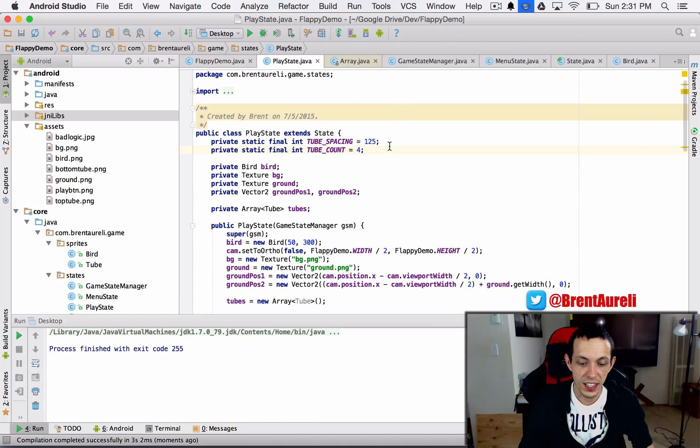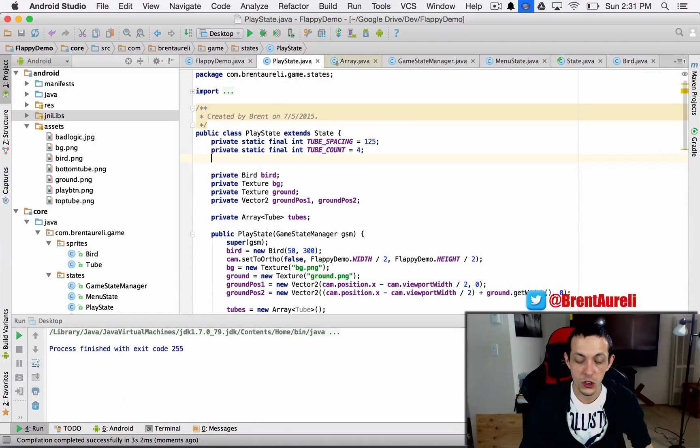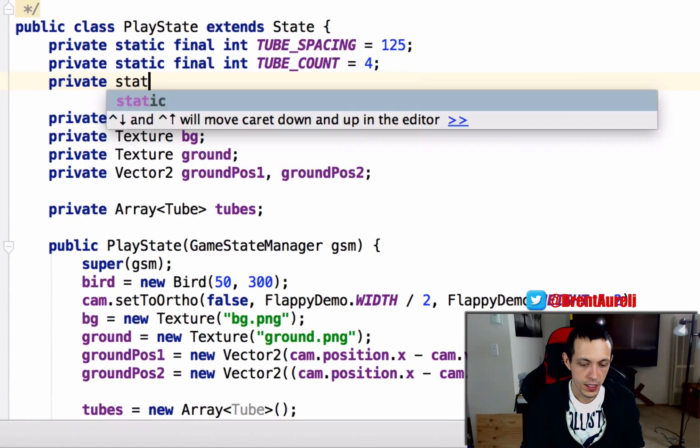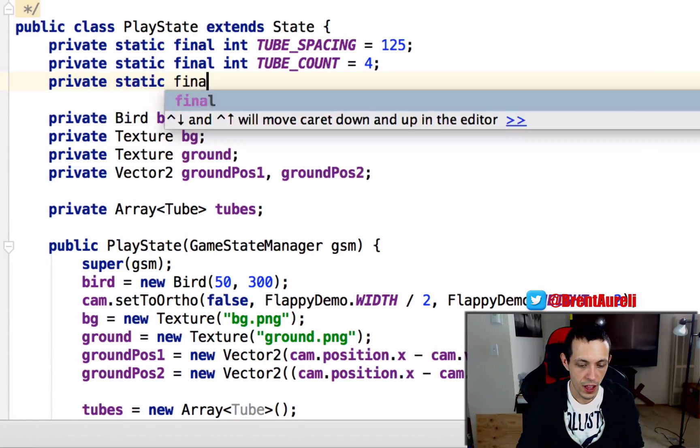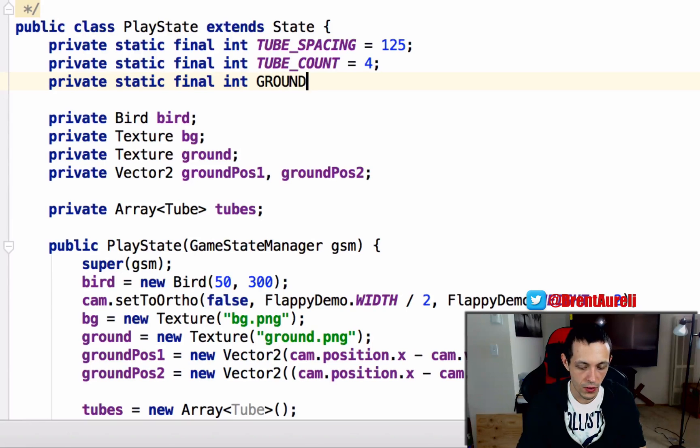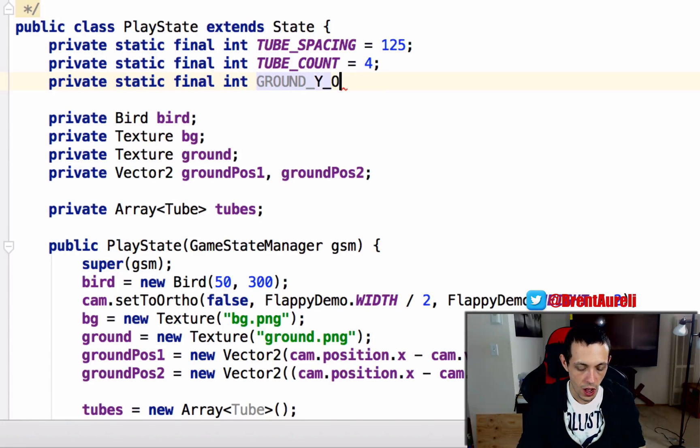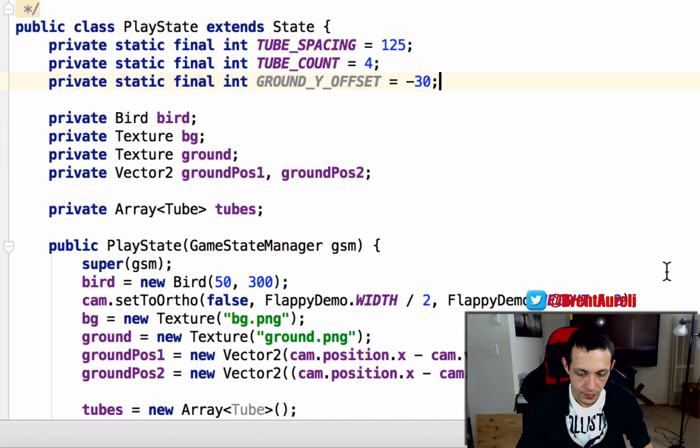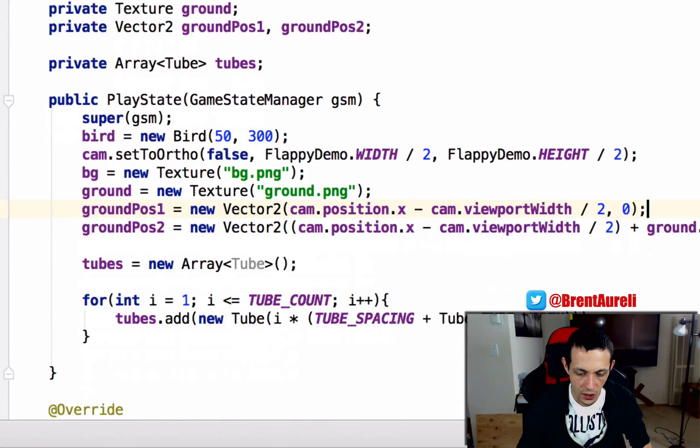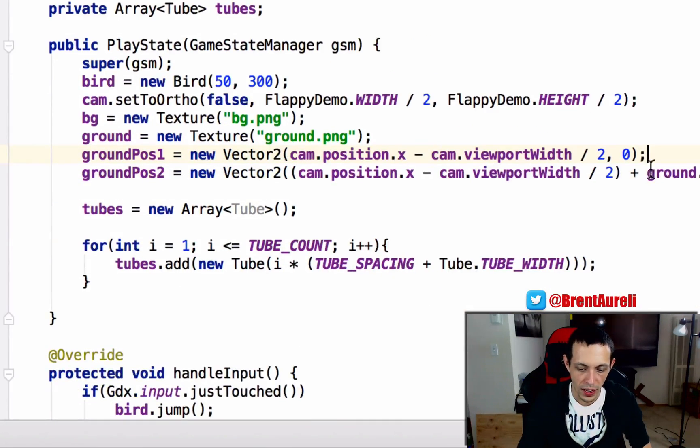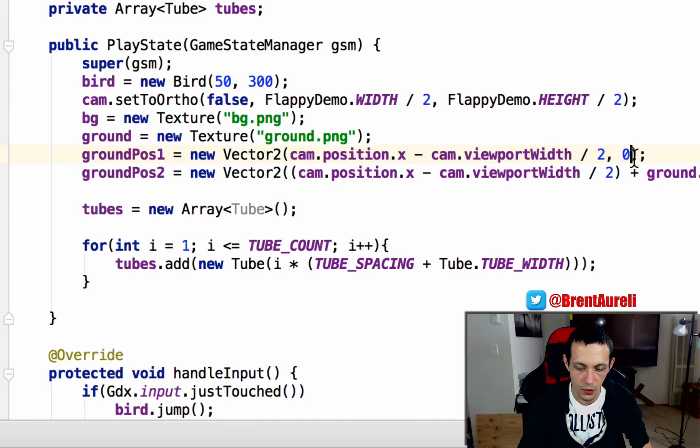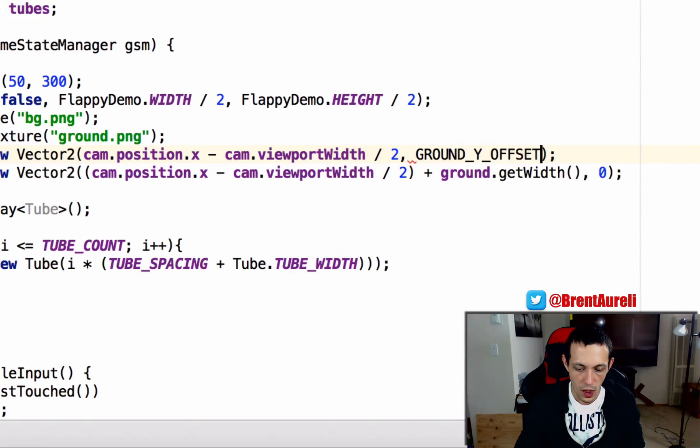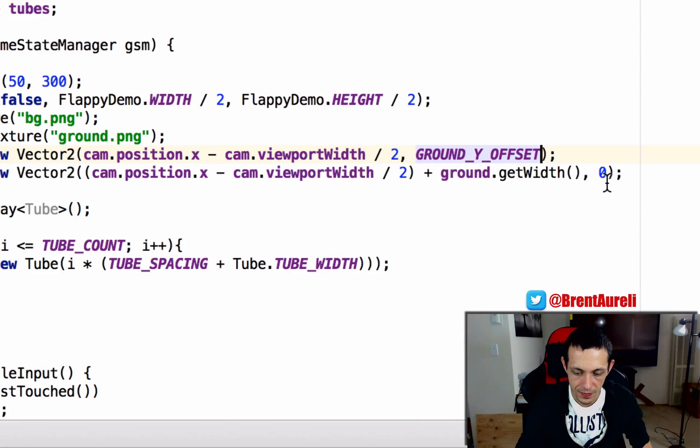So to fix the first thing let's create an offset for our ground. So private static final int GROUND_Y_OFFSET equals we'll say just minus 30. And now when we're creating instead of zero in the y axis we'll say GROUND_Y_OFFSET.